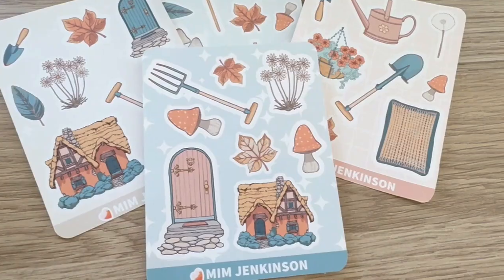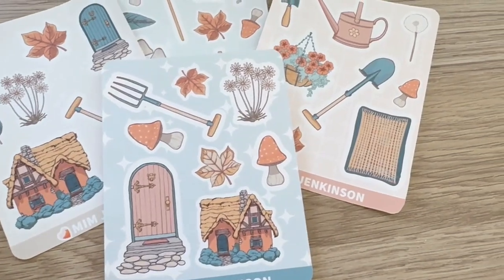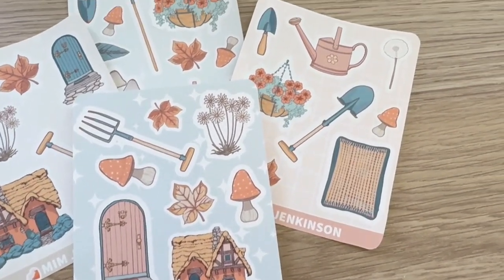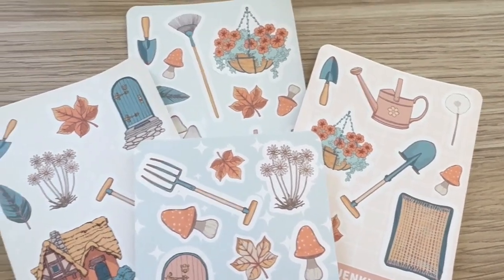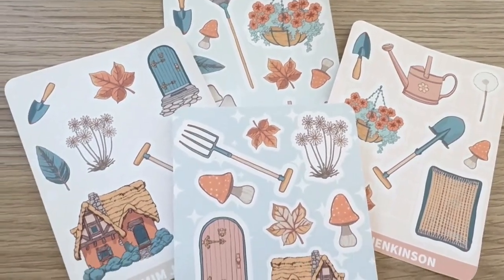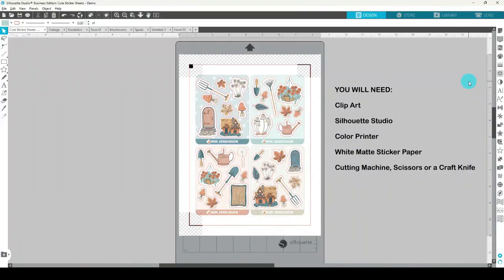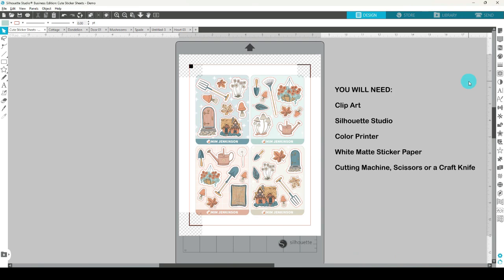I can't wait to show you how to design these really cute cottagecore themed mini sticker sheets in Silhouette Studio. So to make these stickers you will need clip art. It could be clip art that you have designed or some images that you can use for your stickers. I'll be using this cottagecore themed clip art that my husband Miles designed for our Secret Sticker Society members.